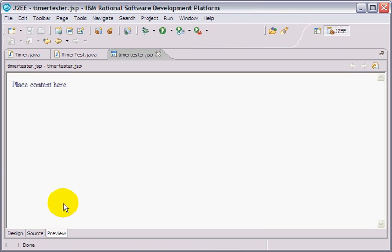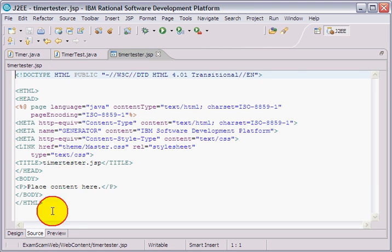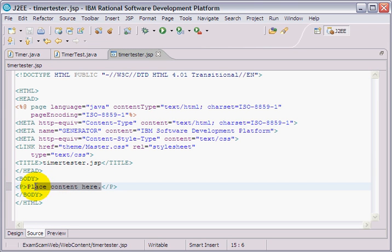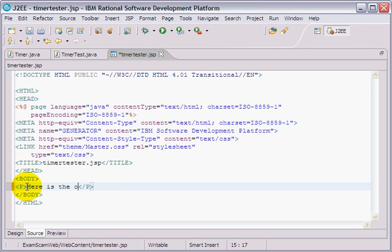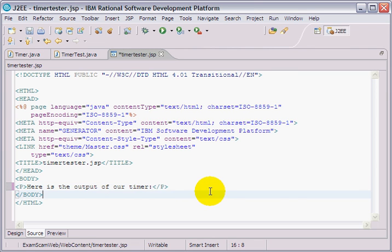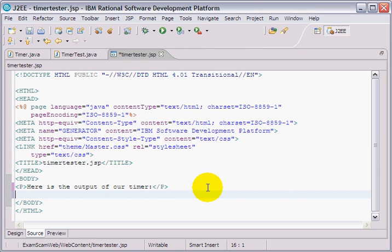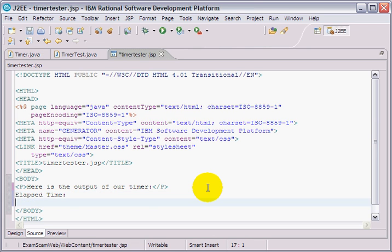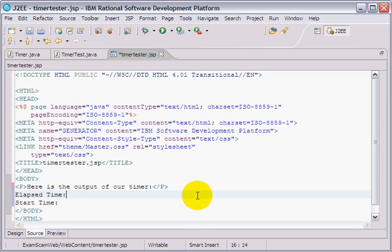There's my handsome little JSP page. In preview, there's not much to it, but I'm going to say something along the lines of, here's the output of our timer. And I'll say something along the lines of elapsed time, start time. So, at those particular points, maybe I'll even put a break in there.